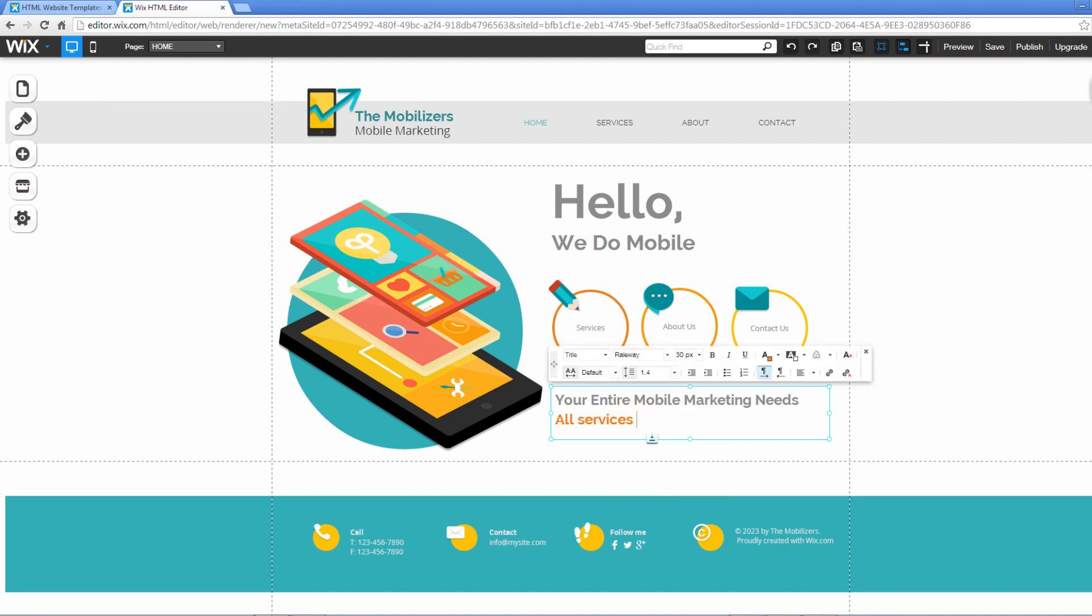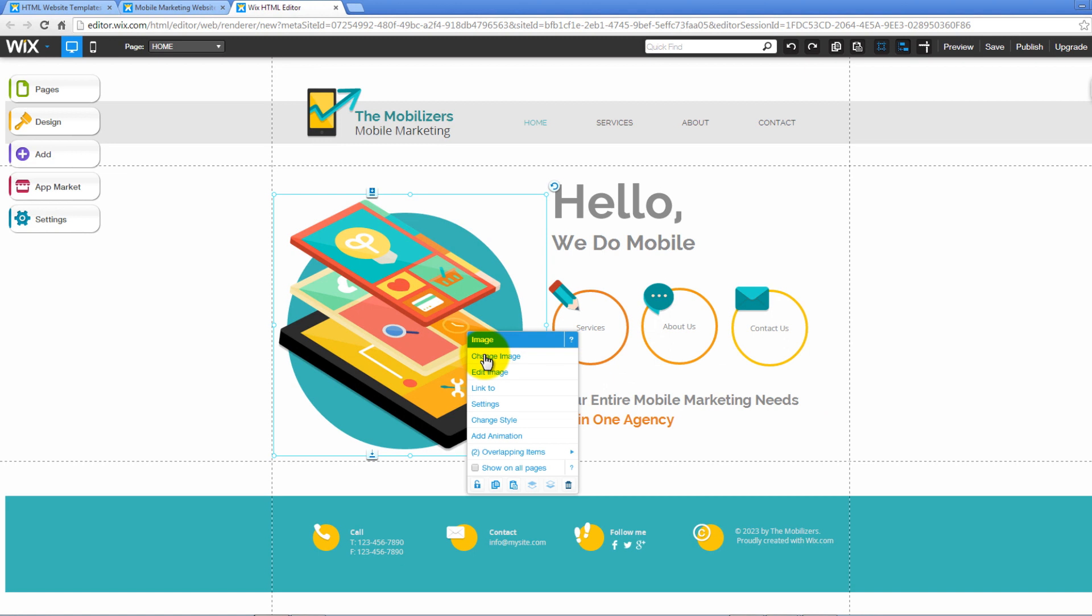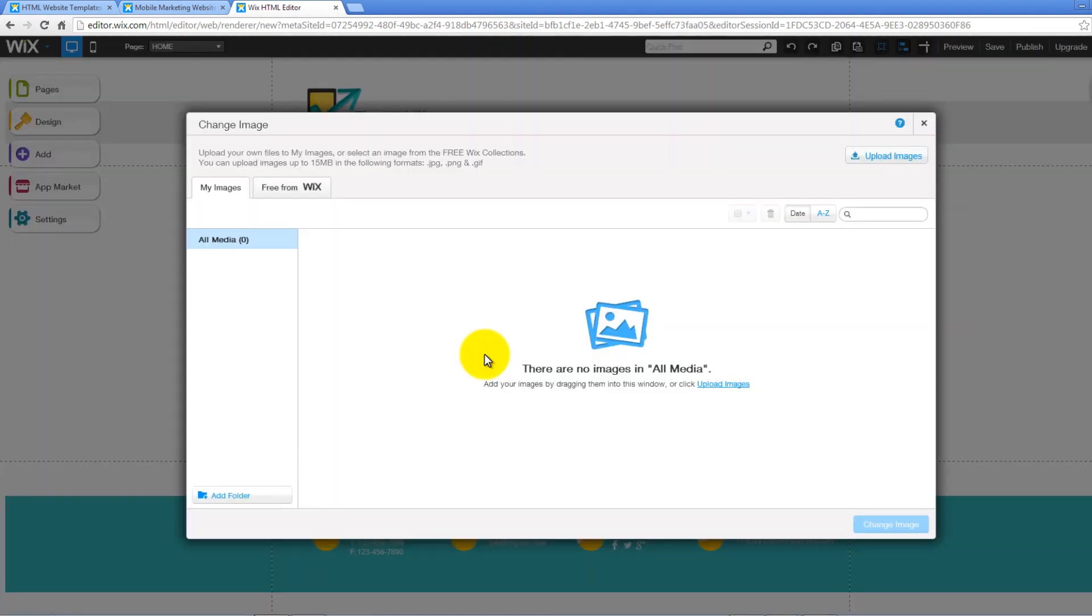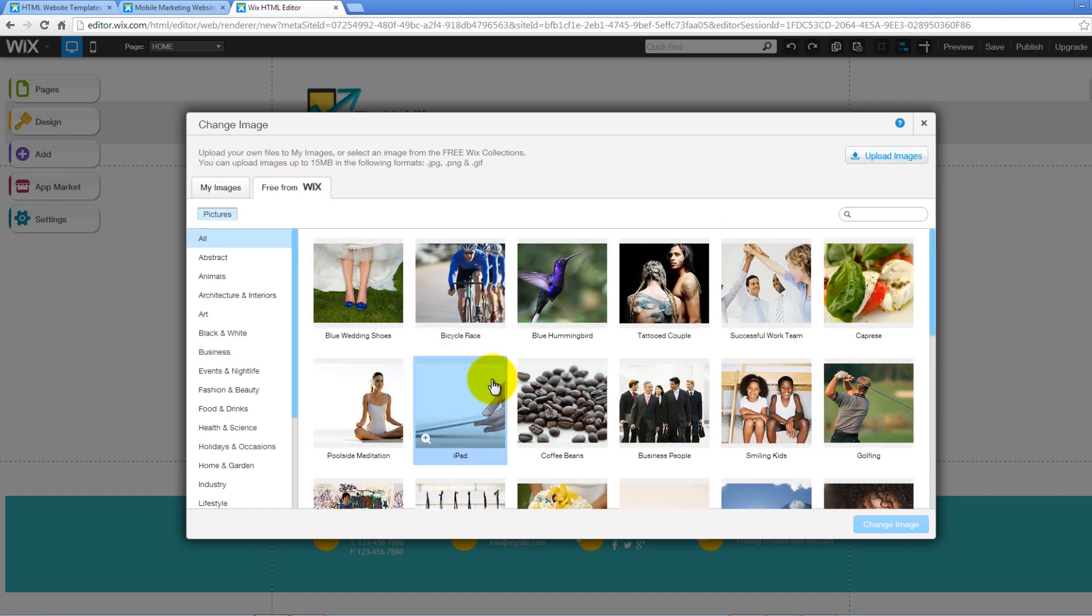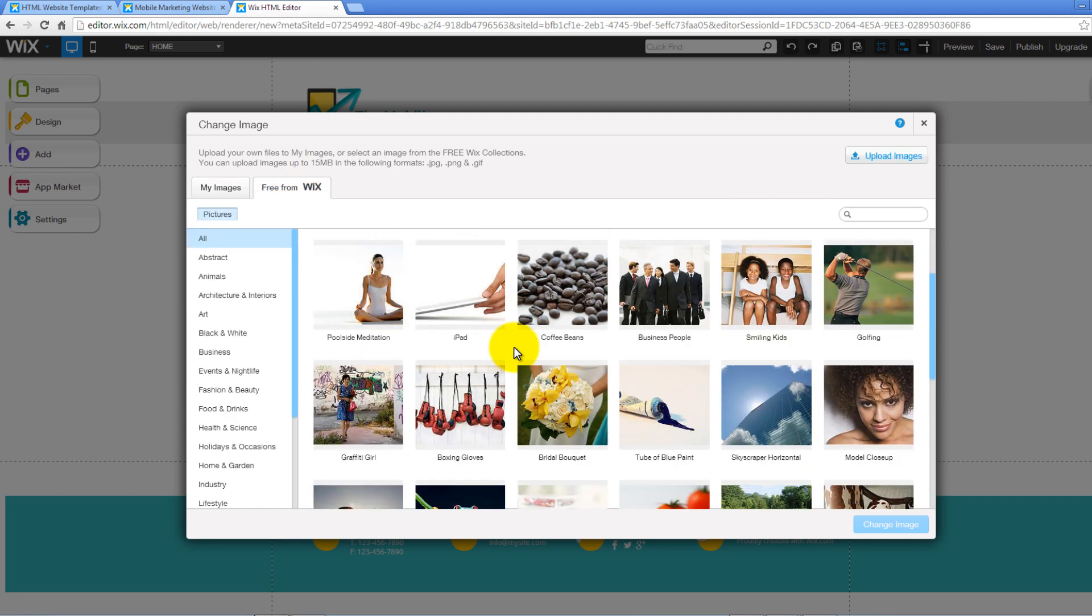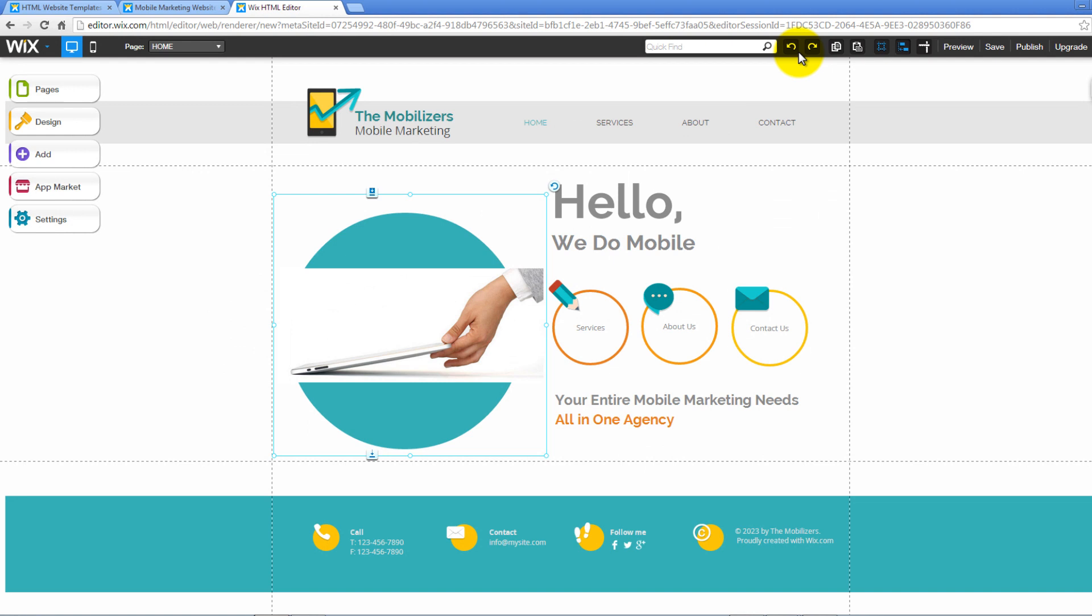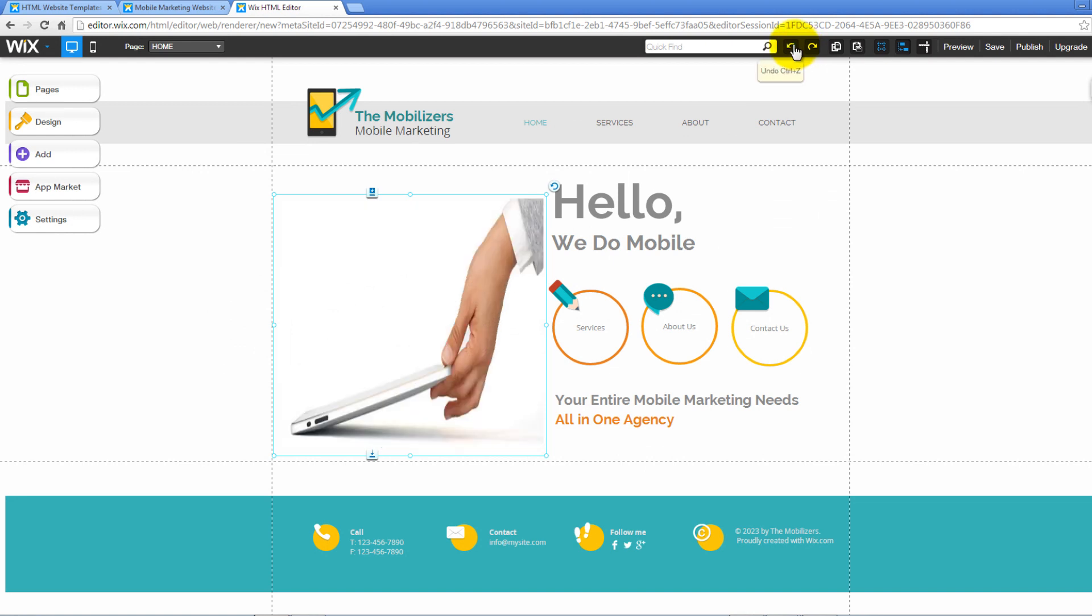The same applies to images. Just click on the image that you want to change and select Change Image from the drop-down menu. On the new pop-up window, you can either upload a new image file from your computer, or select an image from the free Wix image collections. Remember, you can always undo your changes by clicking on the Undo icon on top.